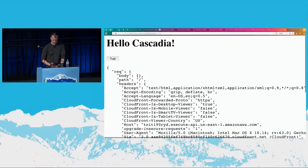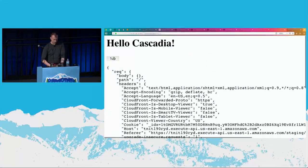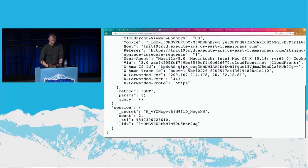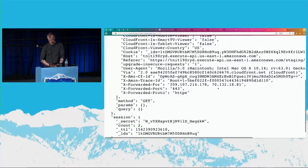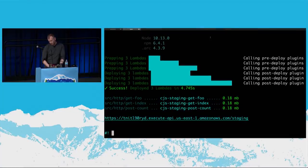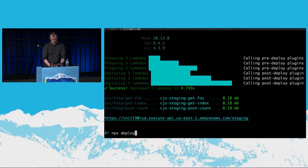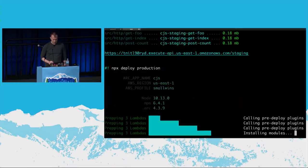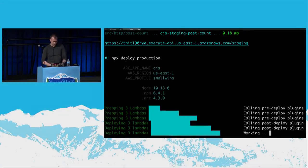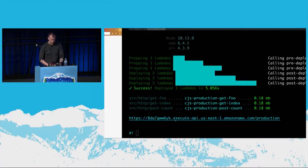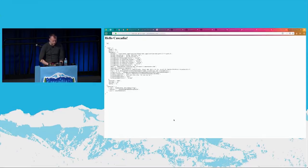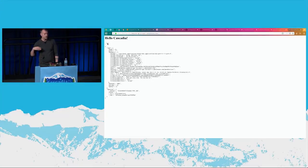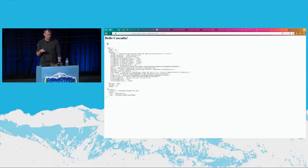Staging — yay! Count of one. Count of two. That's cool. Let's deploy that to production. This will just take that same code and pump it straight into a fresh set of Lambdas and a fresh API Gateway. These things are entirely isolated from each other — they're not touching each other in any way. You'll notice that cold start was nonexistent.